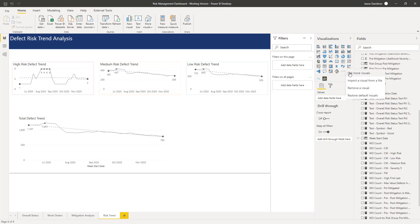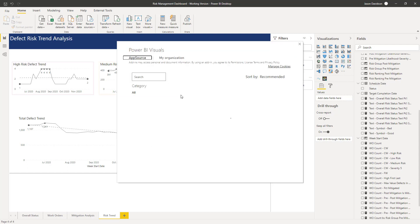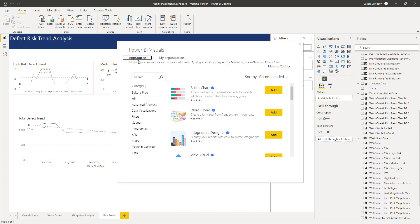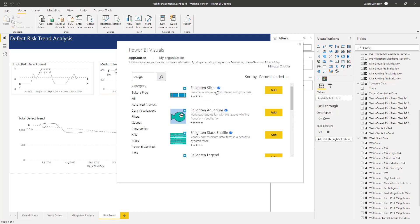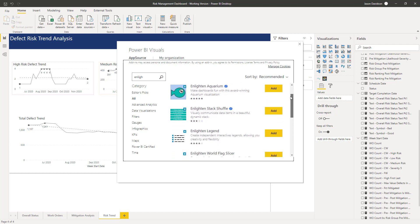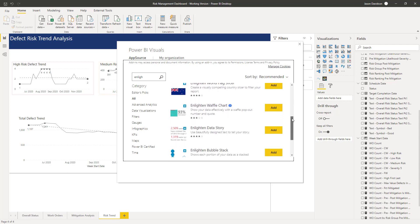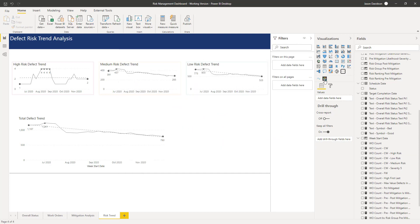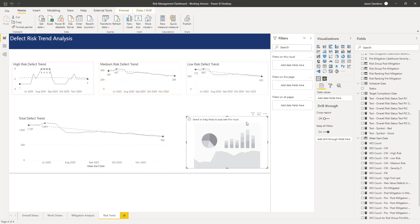You can get the Enlighten Data Story from Get More Visuals and download it from the Power BI Visuals App Store. There are a few Enlighten options but the one you want is Enlighten Data Story. I've already done that, so I'm just going to add it in here.